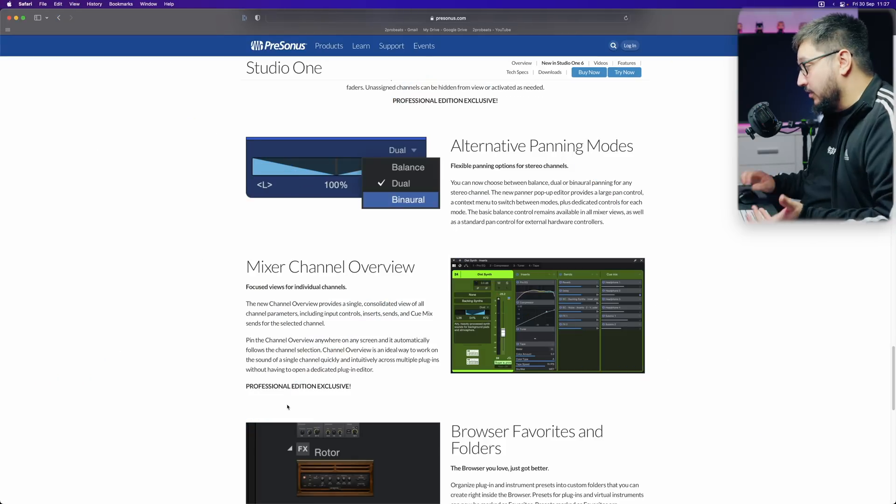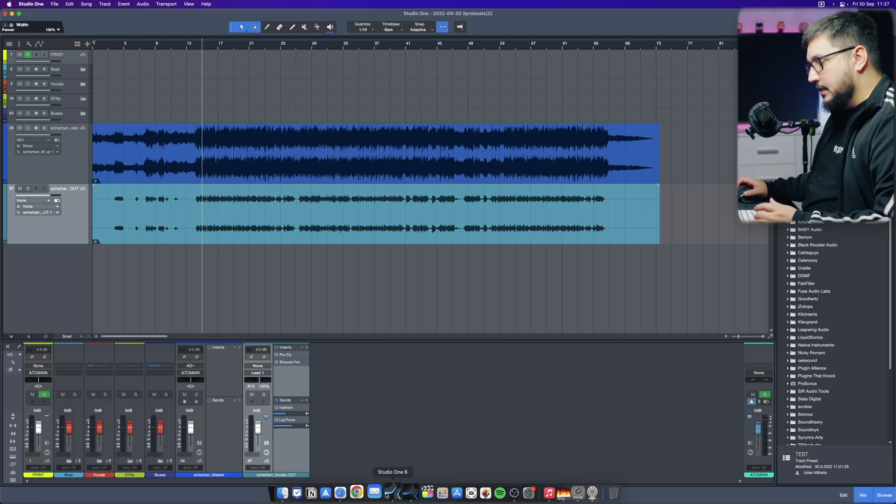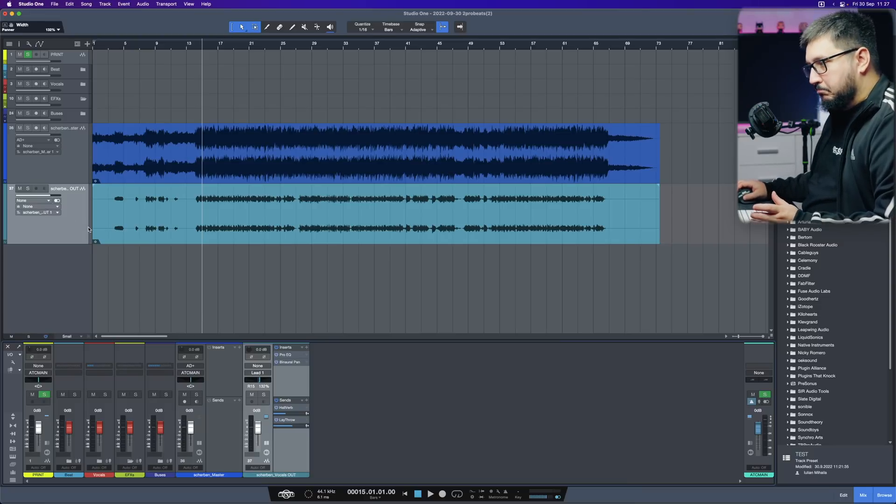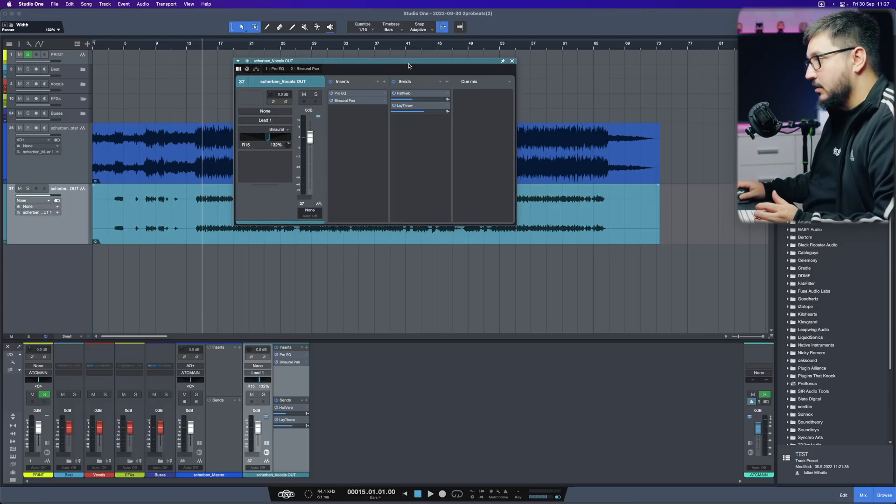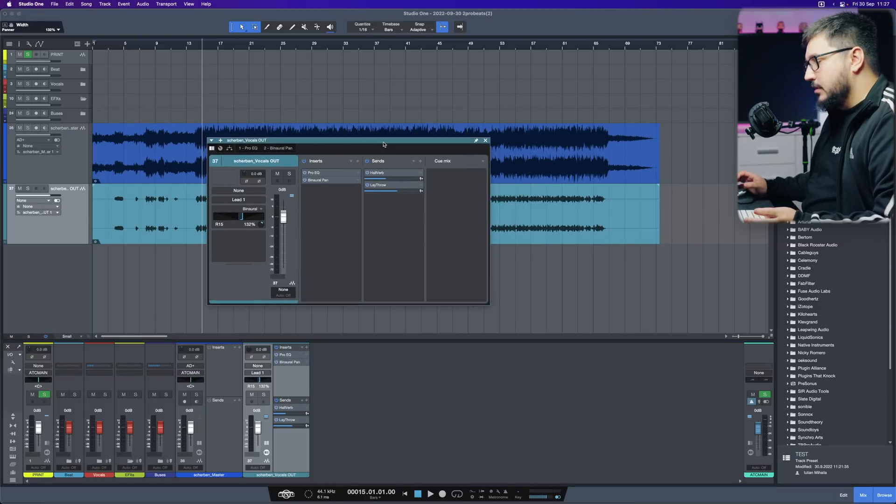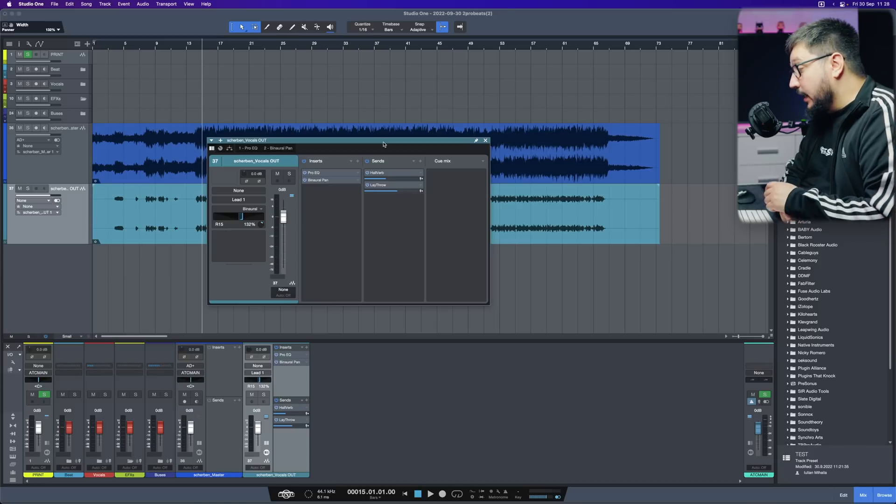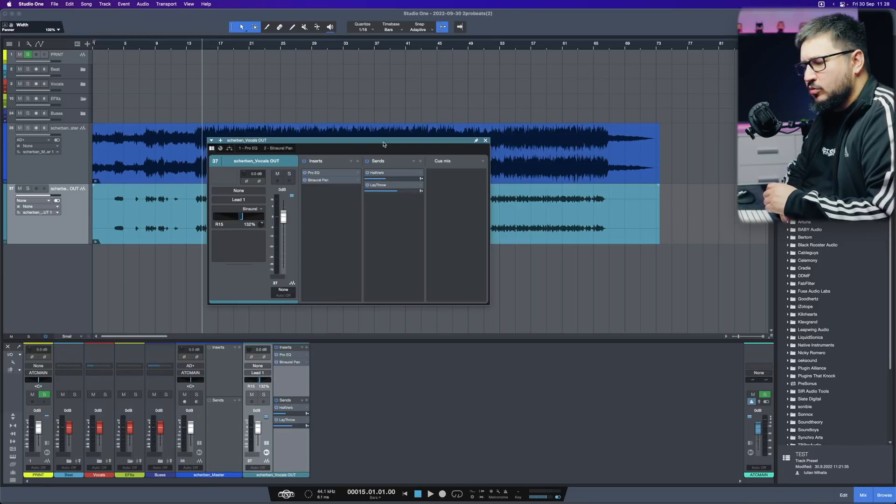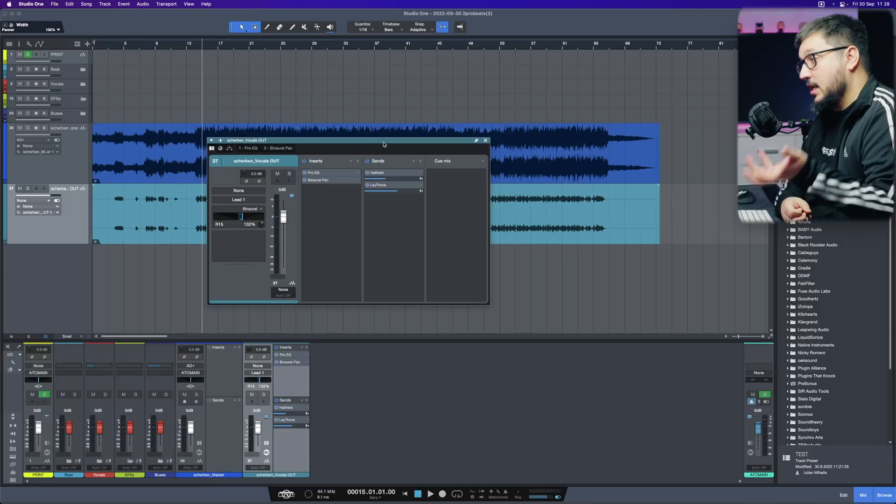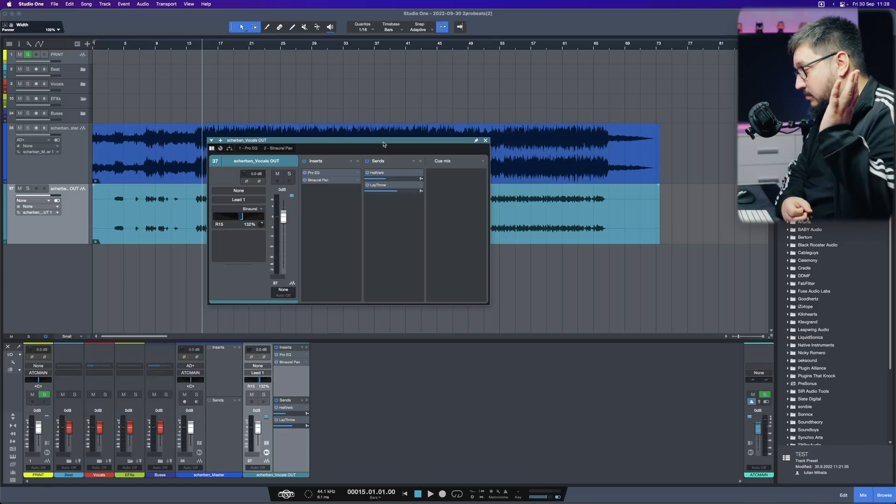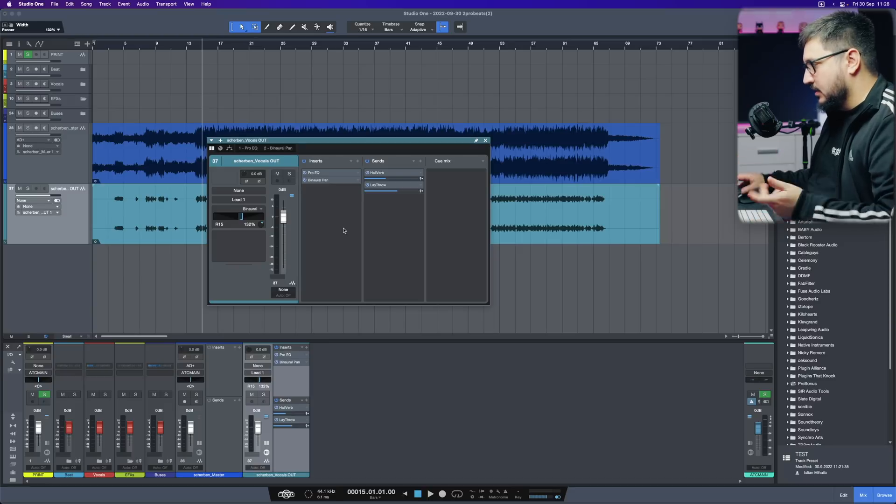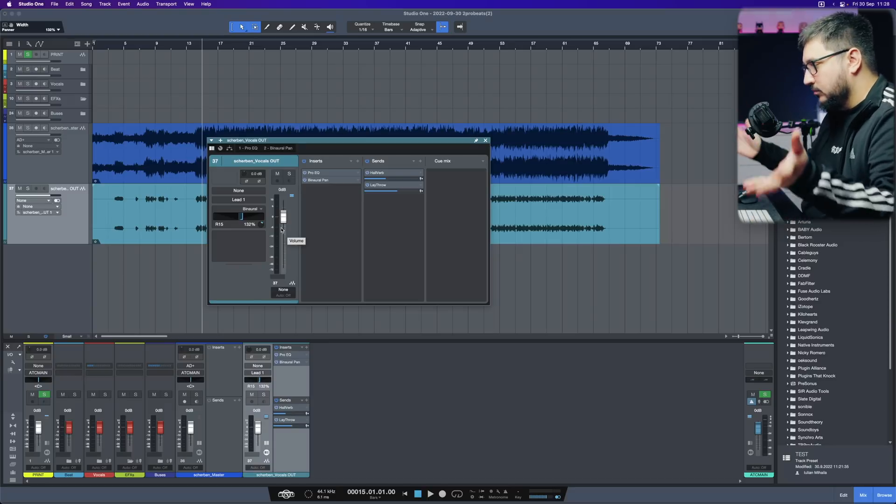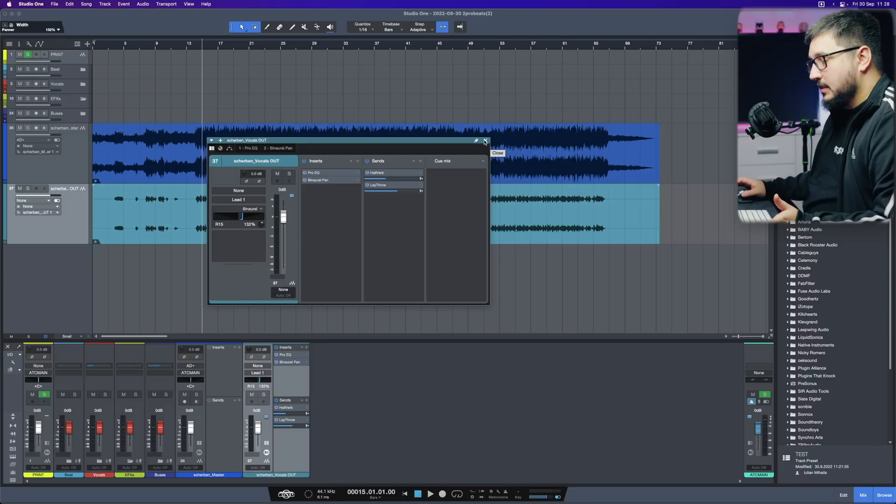Mixer channel overview. This is not for me. I don't use the mixer channel overview. This looks really similar to what Cubase has for years with the inserts, with the channel view. A nice addition. Not incredible.